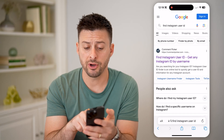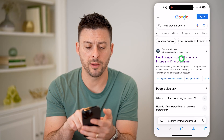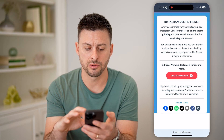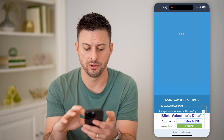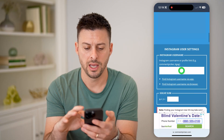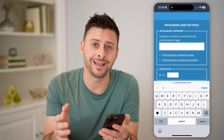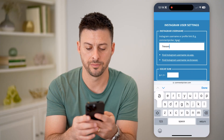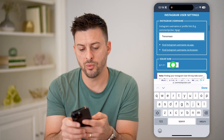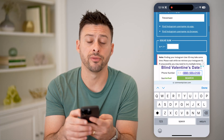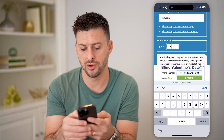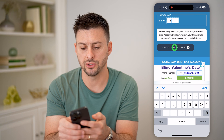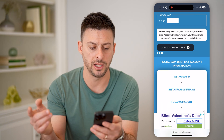Now this very top result, commentpicker.com, we can open it up. All we need to do is scroll down and here we'll just enter in that username — so Trevor Nace here. We just need to solve this math problem so we can verify that we are human, and then we'll hit "Search Instagram user ID."